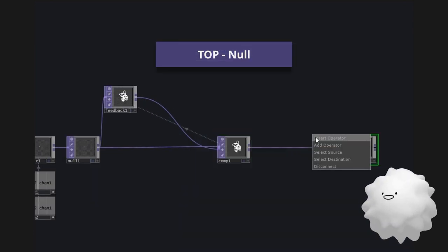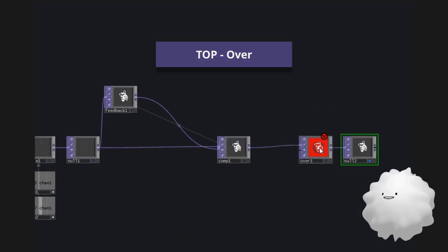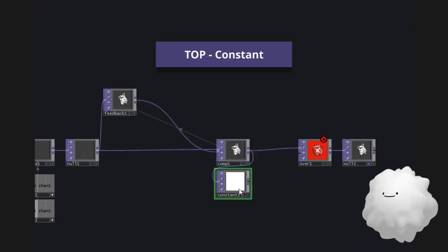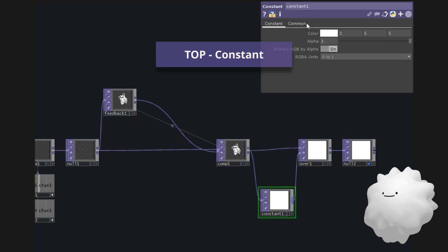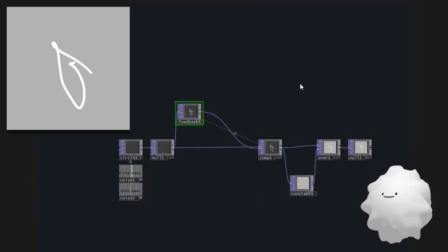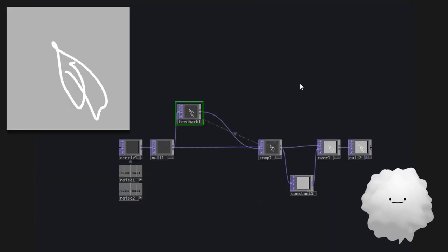Hold on. Let's make a background color. Yay! We made a feedback.